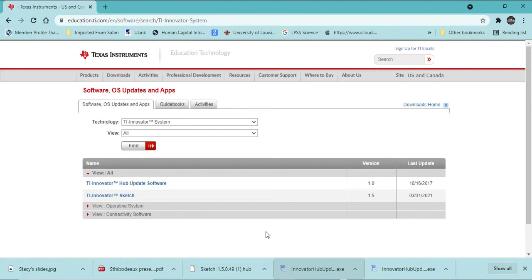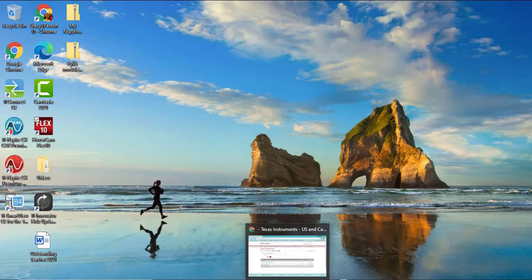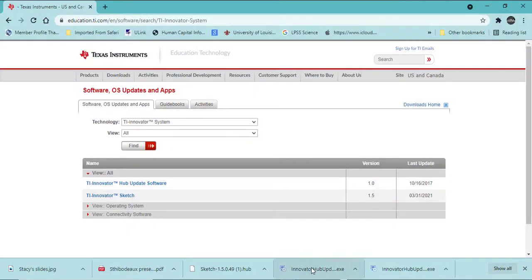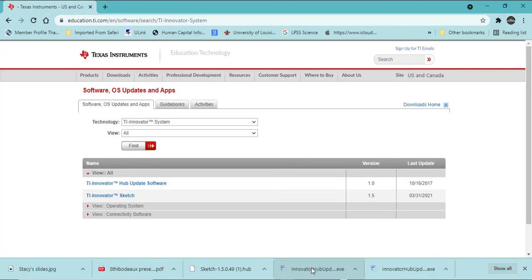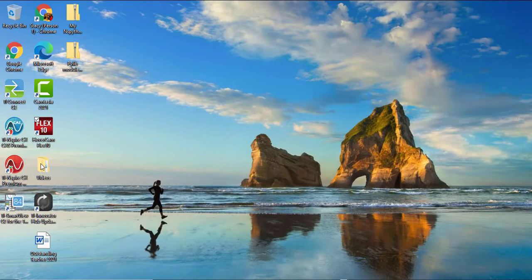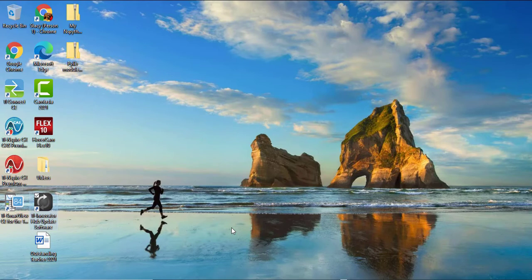Once you have downloaded, it is a wizard. The Innovator Hub Update wizard will pop up. Once the wizard has downloaded the software, mine is saved to my desktop. I am going to open up the Innovator Hub Update software.